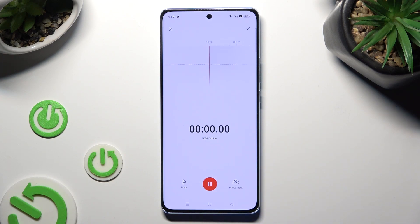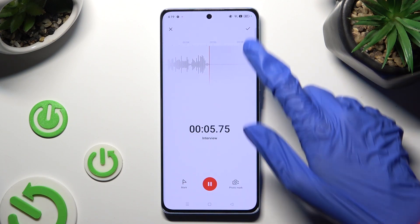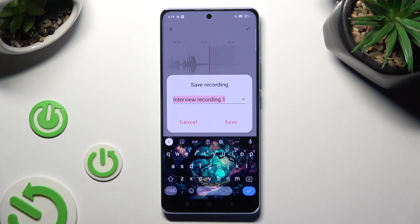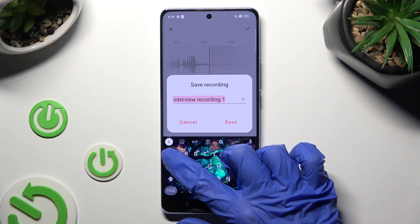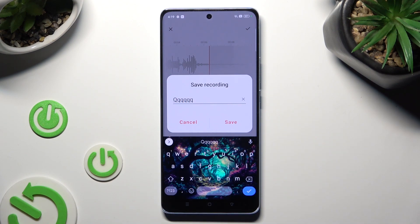In order to end it and save it, tap on the checkmark on the right. Now, name your recording however you want to and select Save.